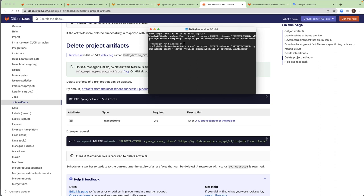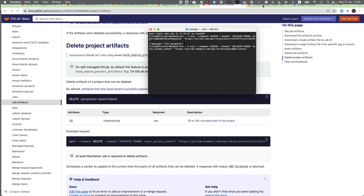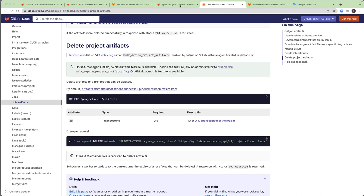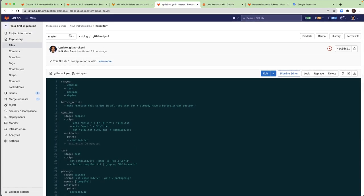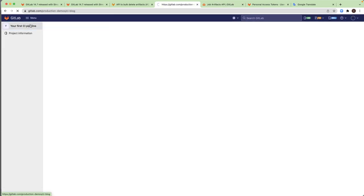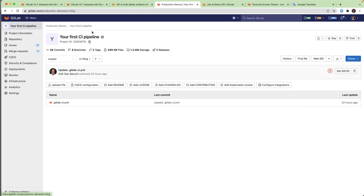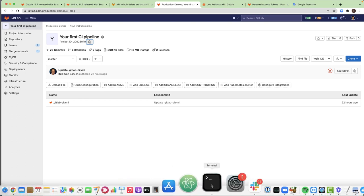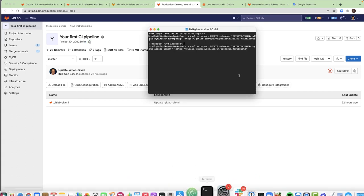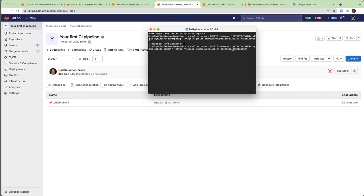First of all is the project ID. So I will go to my project and show you how you can get the project ID. This is the project ID. Just click here to copy this and then I will go back to my terminal and control V.